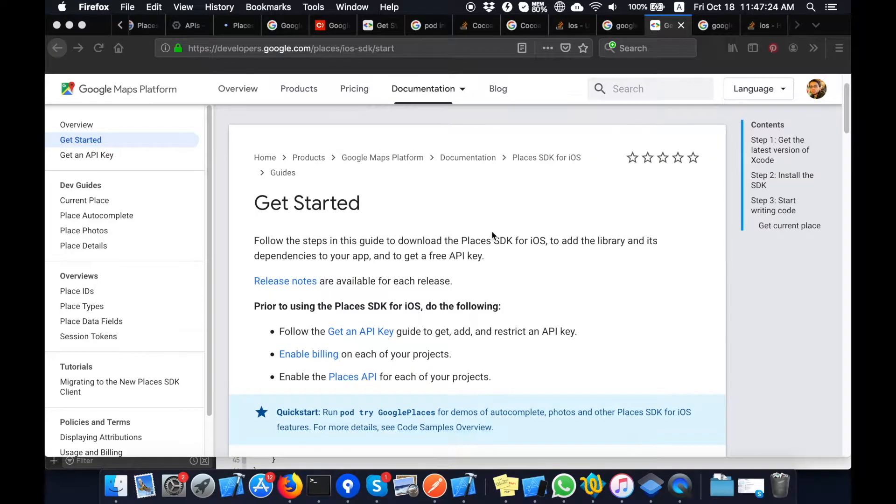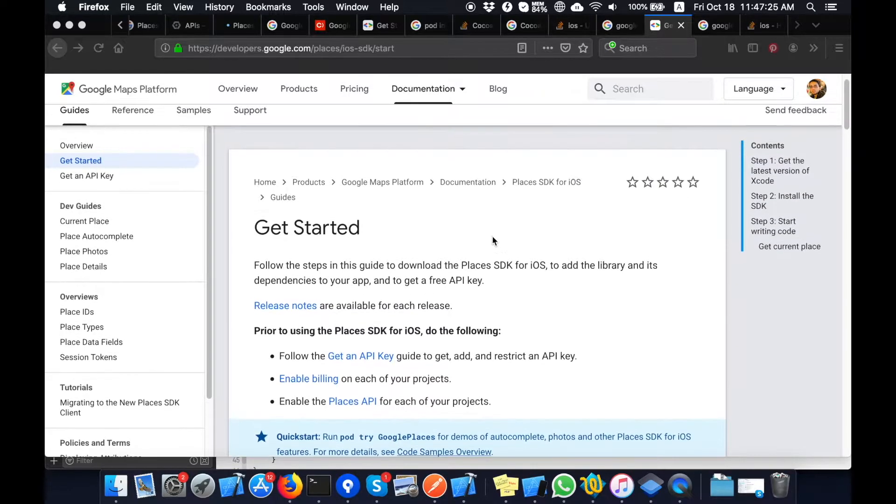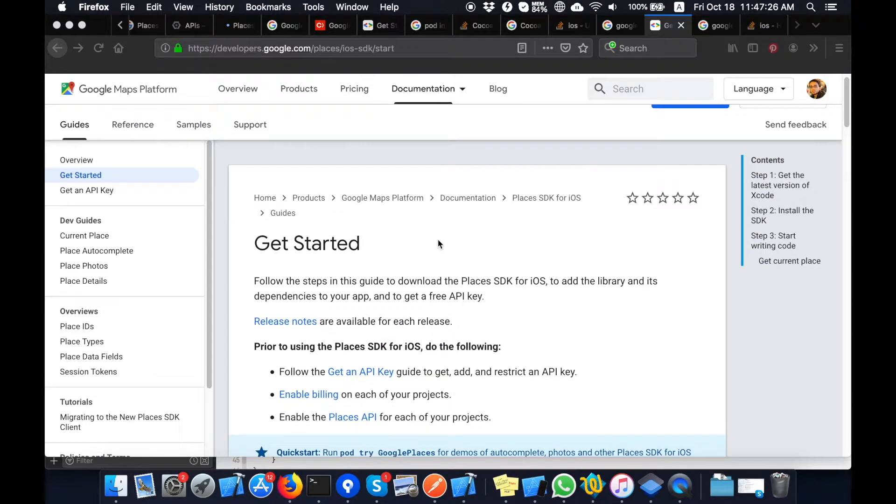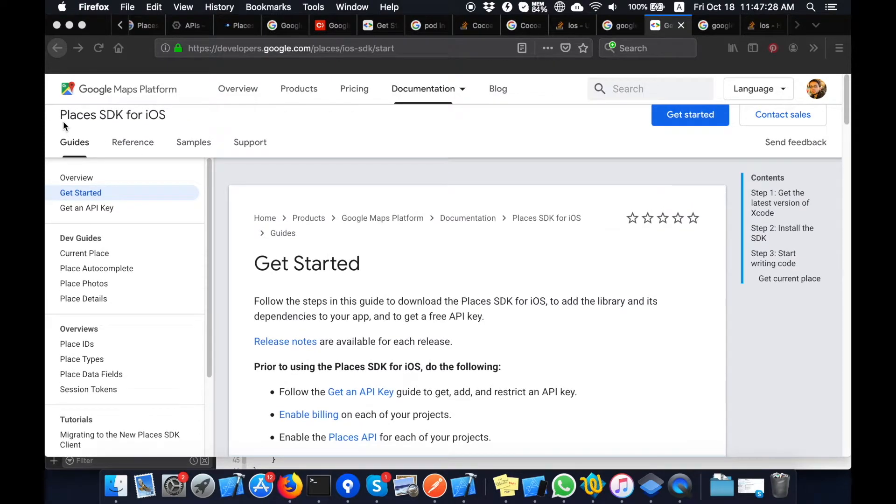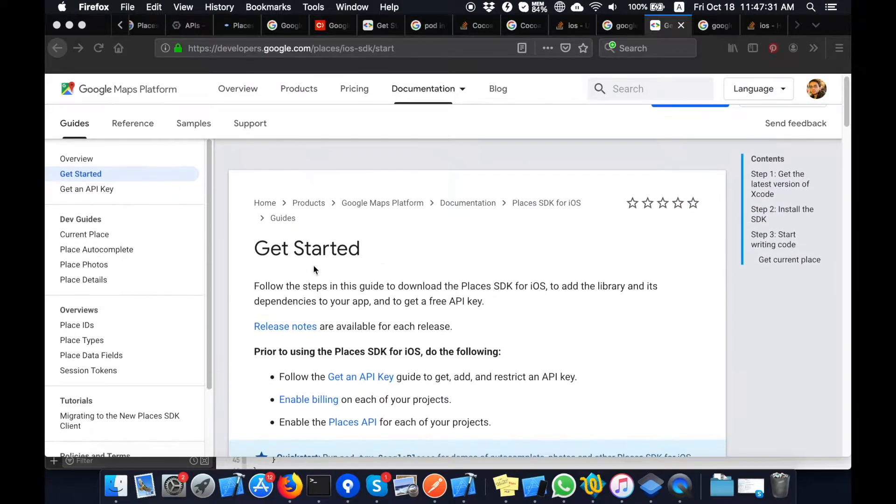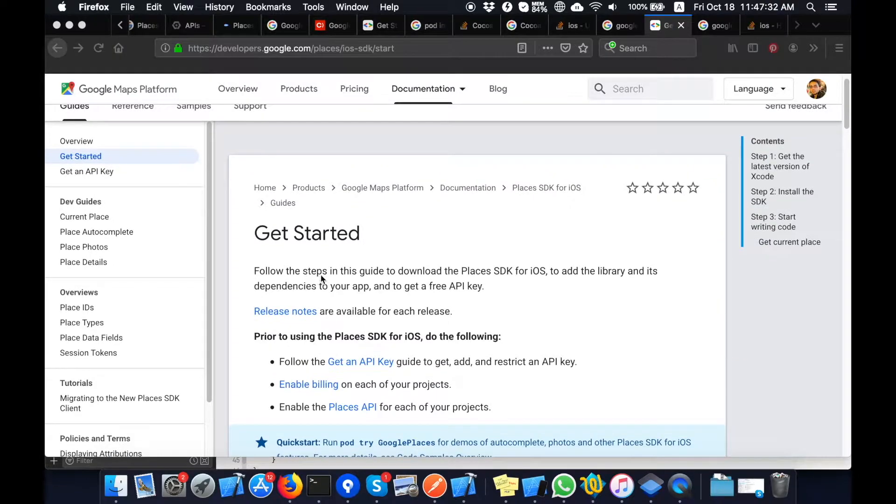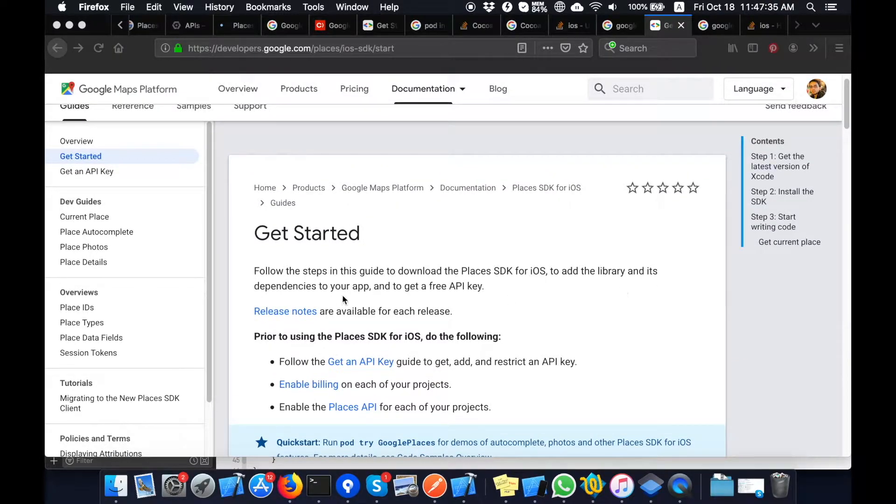Okay, this is the installation guide for Google Places SDK. You can see here is the Places SDK for iOS. It is basically the complete guide of installing the iOS SDK.